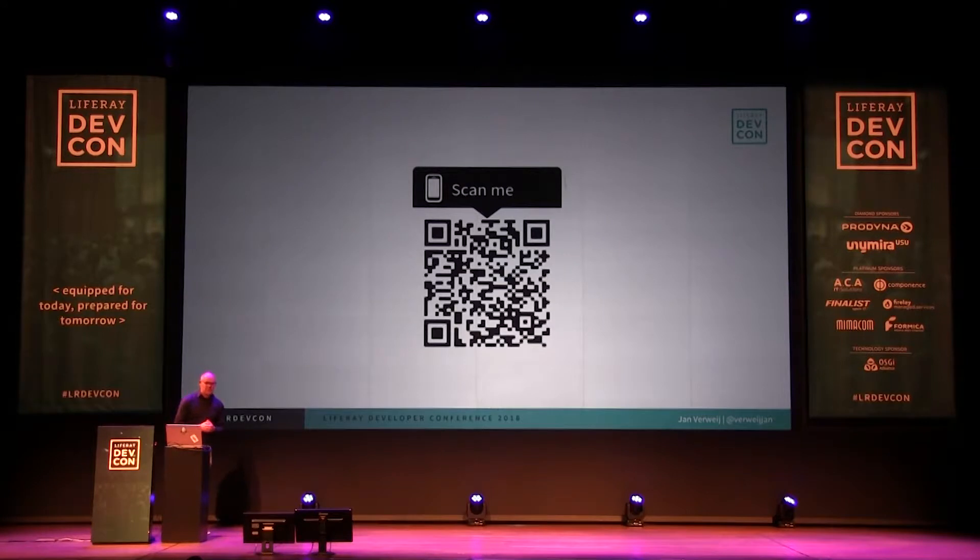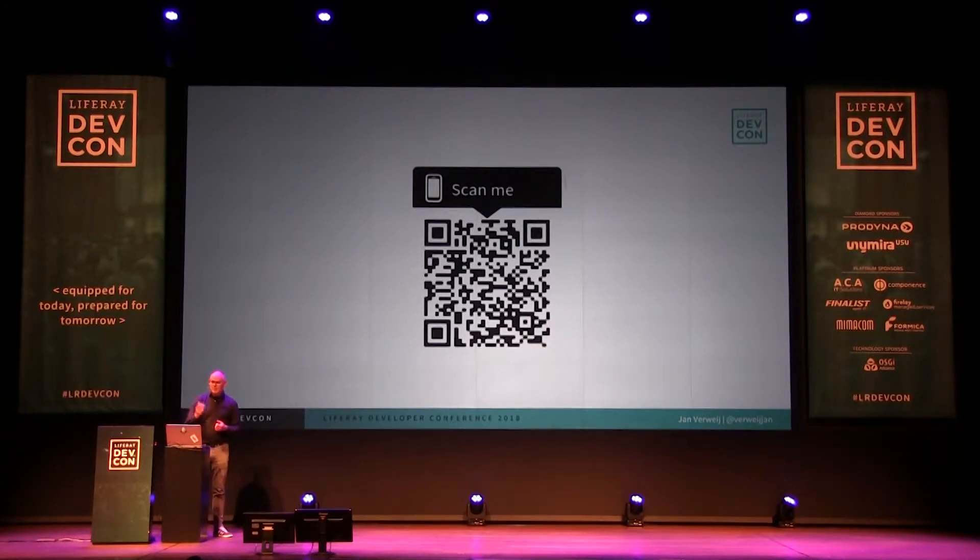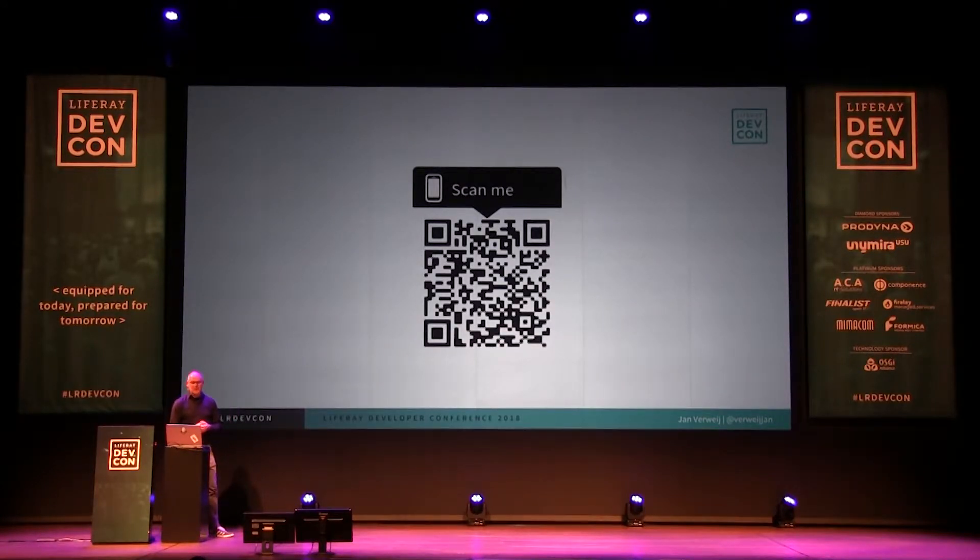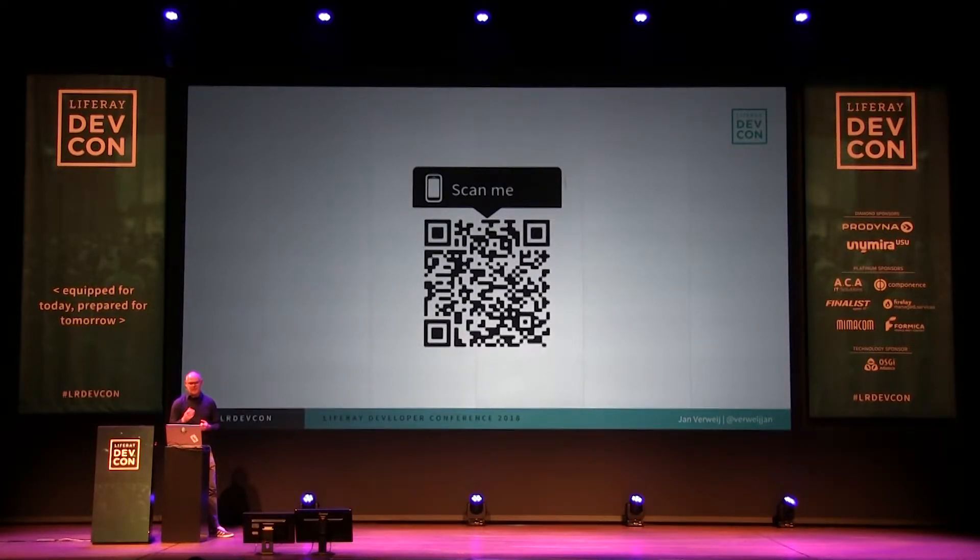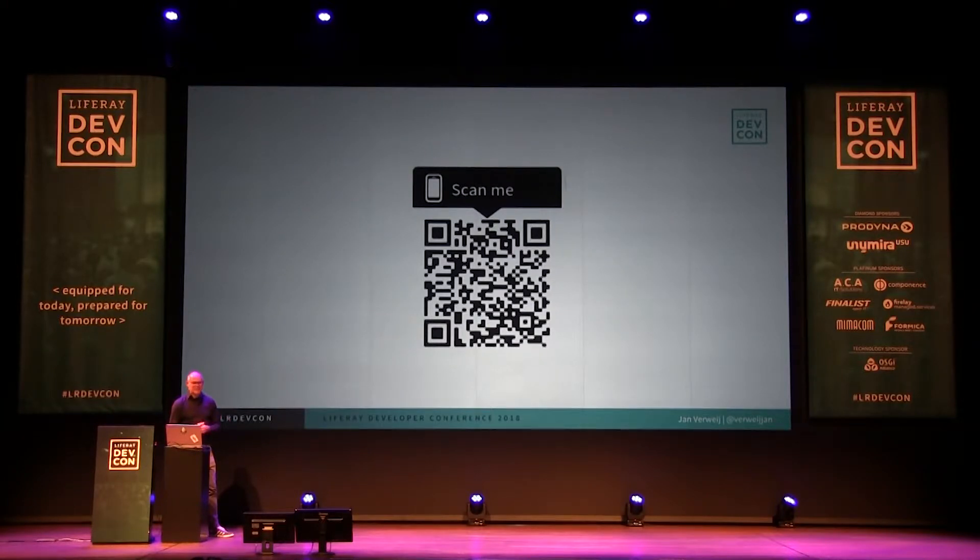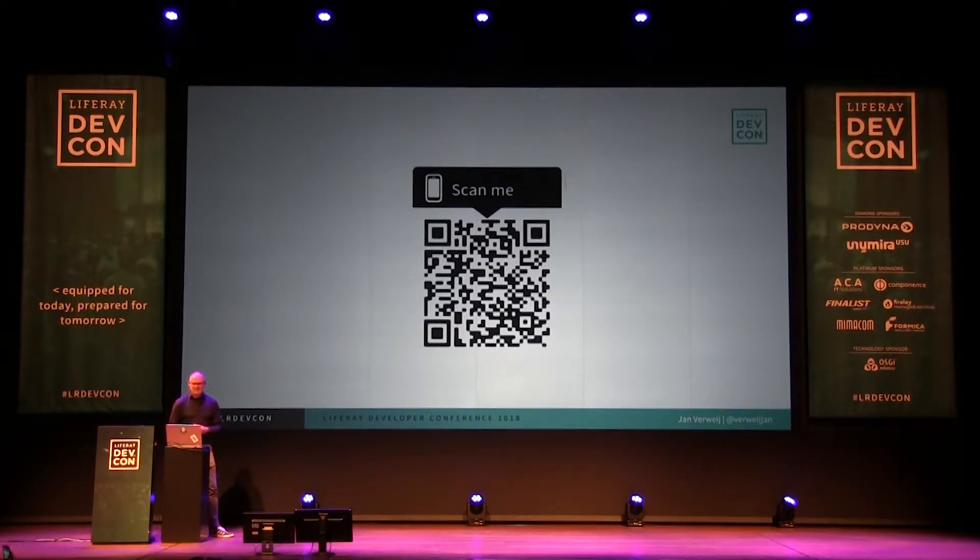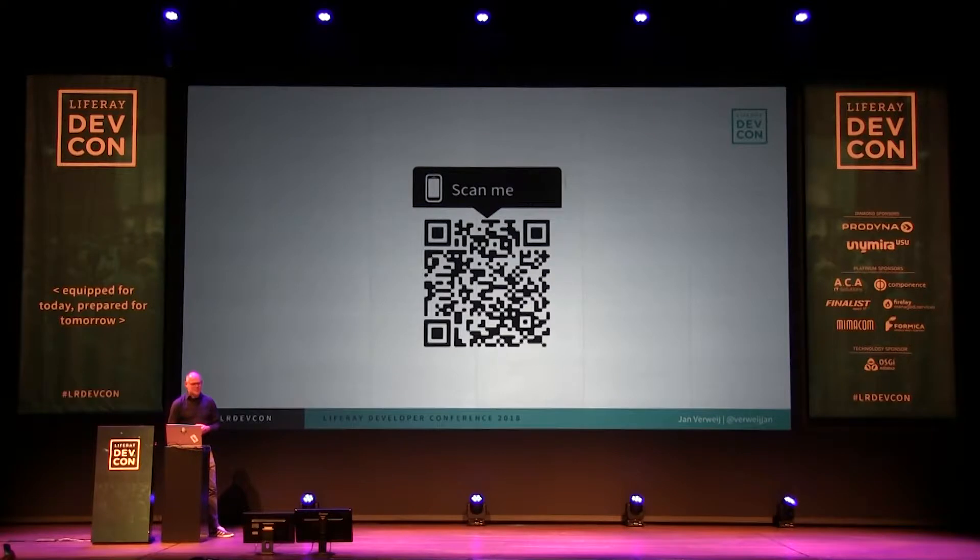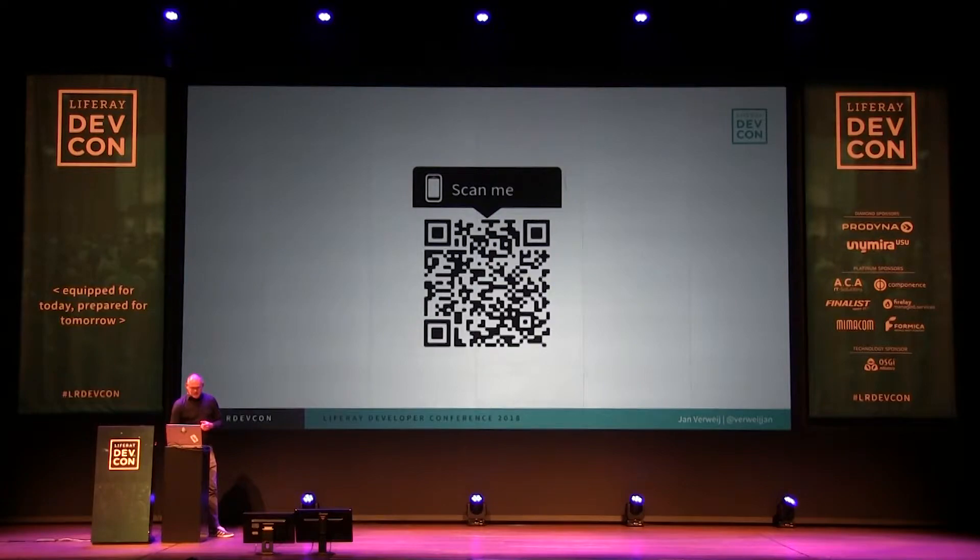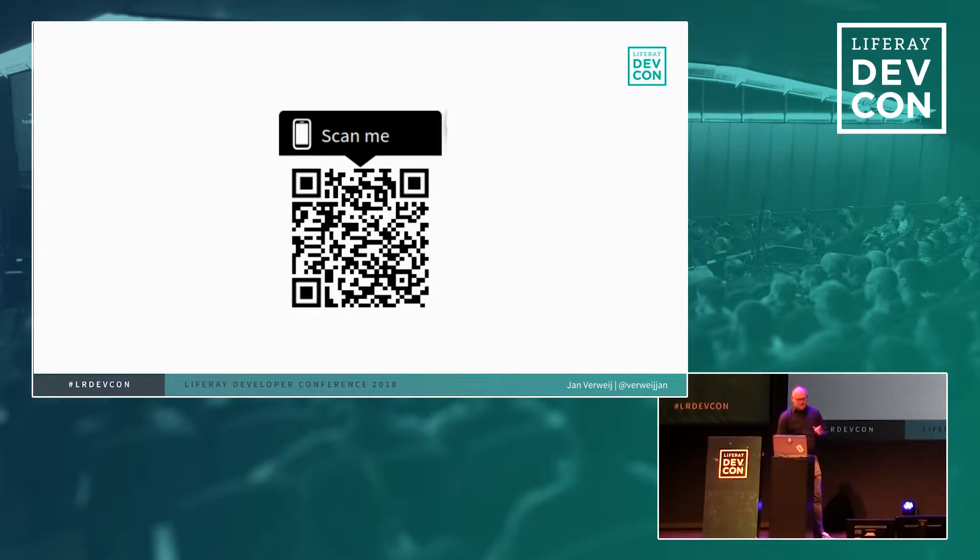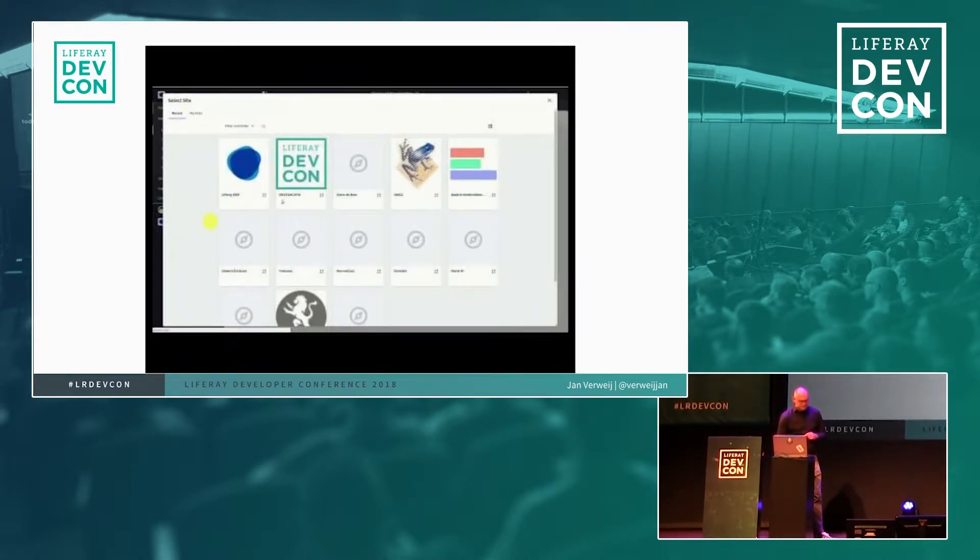This is a small experiment. If you have a phone and you can do the QR code, you will get a small form. And I will use that information later. It's anonymous, so don't worry. If it doesn't work, then it's fine. So while you are filling in the small form, I will continue and later on come back to this.